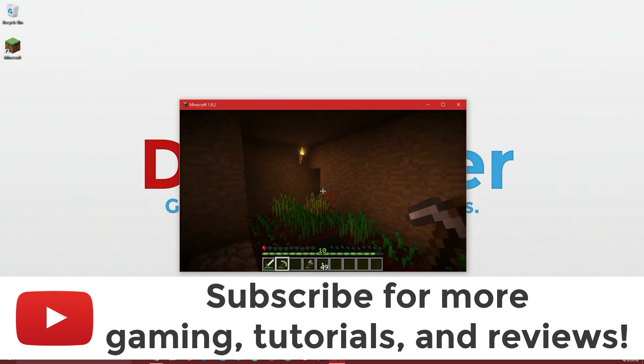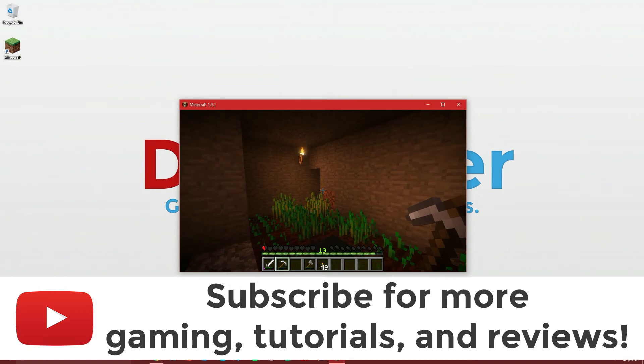But otherwise, if you have any questions, you can leave those in the comments below. If you're not subscribed, make sure to do so for more gaming tutorials and reviews every Saturday and Sunday.